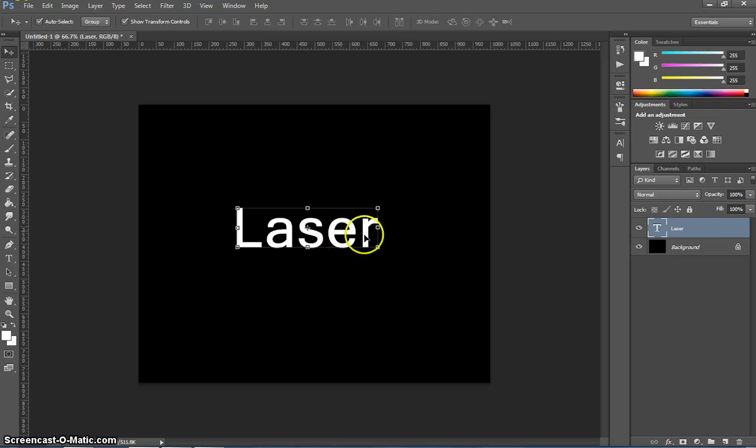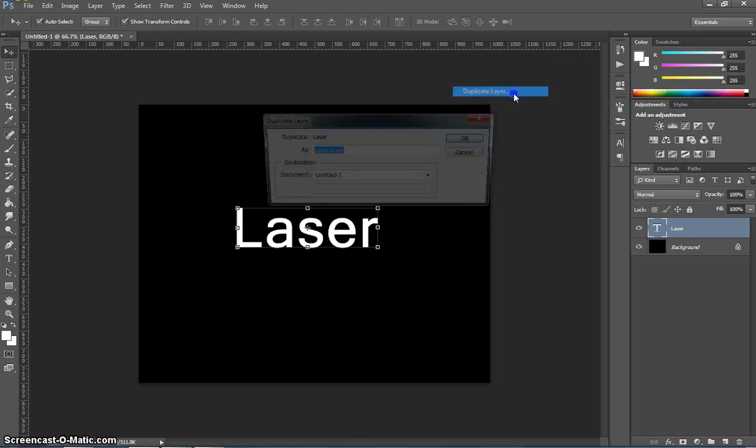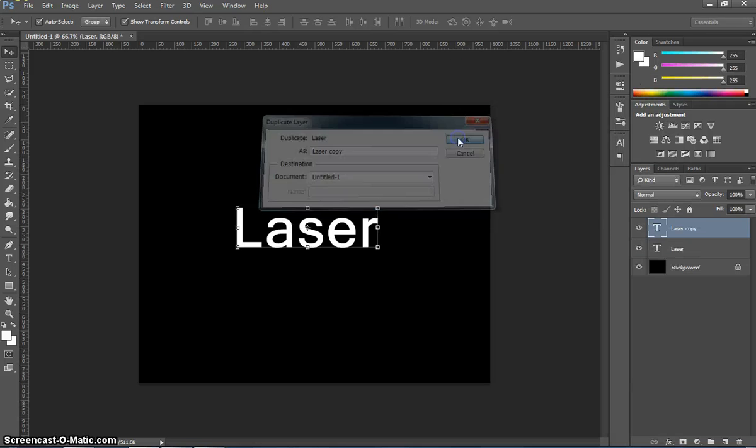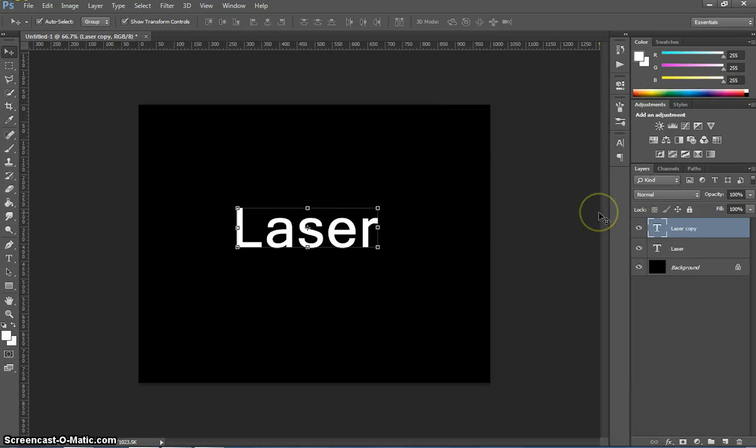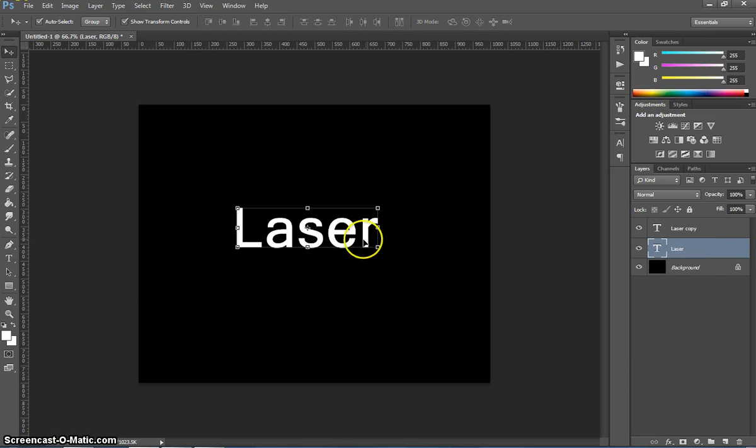After we've written whatever word we want to write there, I'm going to right click on that laser layer, so the text layer, and just duplicate it. I'm just going to leave it as layer copy as the name. I'm going to go back to my original text layer here, which was just called laser, and I'm going to apply some filters to this text.